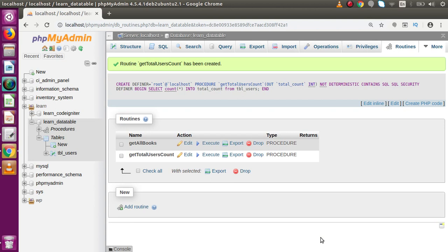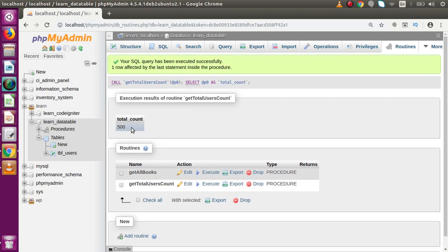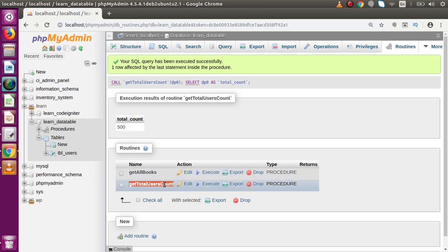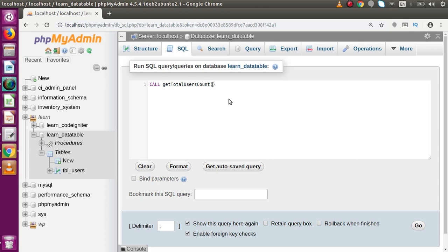Successfully we created our stored procedure using the OUT parameter. Now let's execute it. Click on the Execute button. We can see that 500 is returned. Behind the scenes, MySQL runs a CALL command. Let's understand this command. Copy the stored procedure name, go to the SQL tab, and use CALL. Since we have an OUT parameter, we need to pass one argument — a variable defined using the @ symbol, so let's say @total.